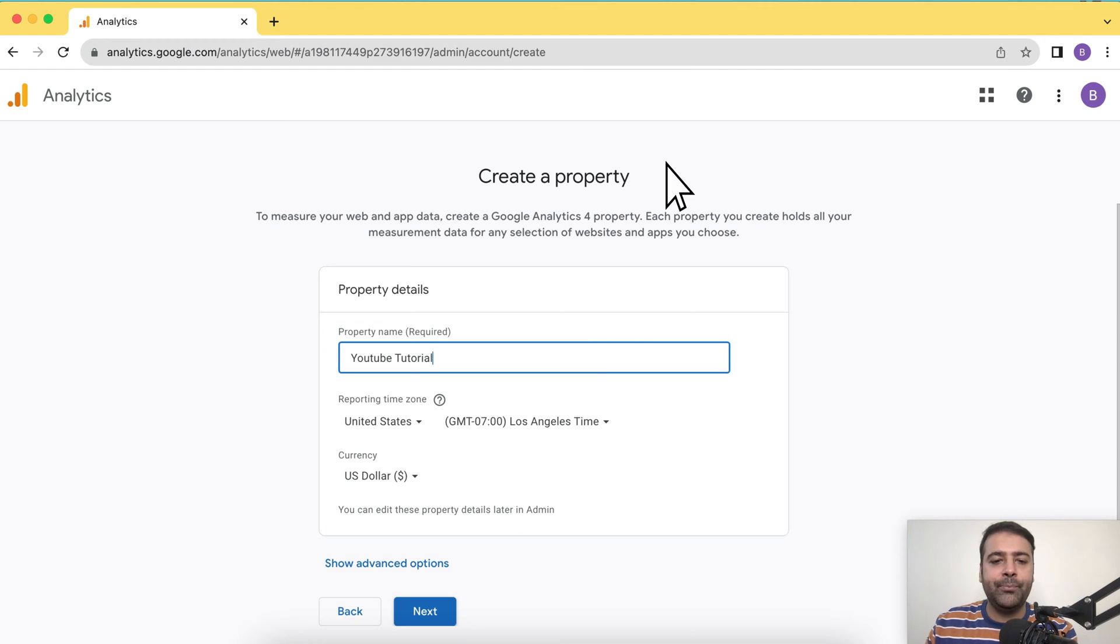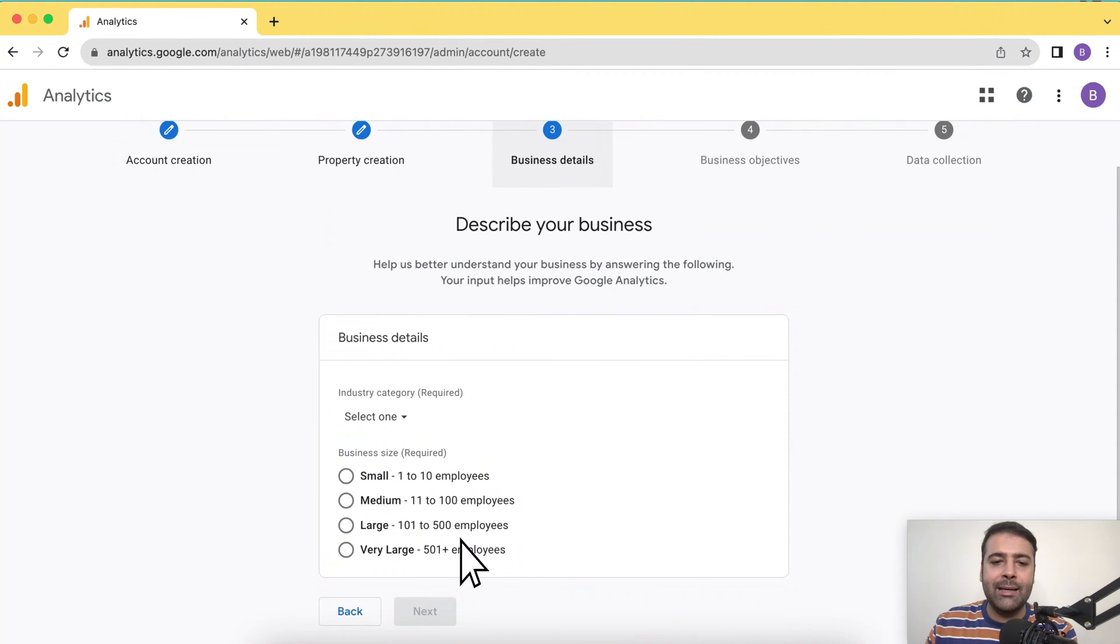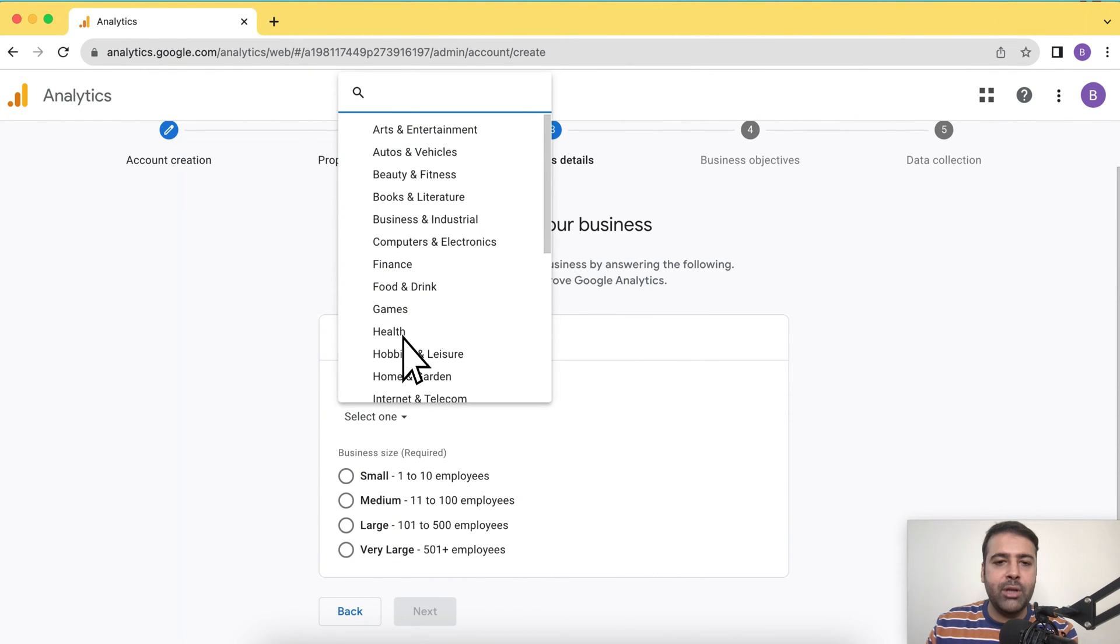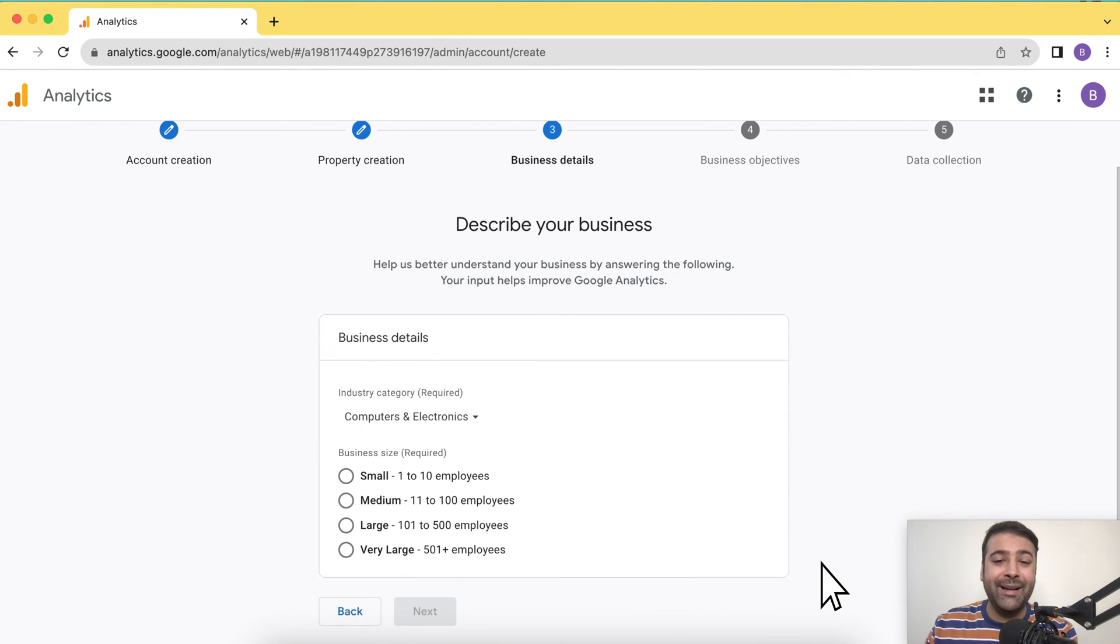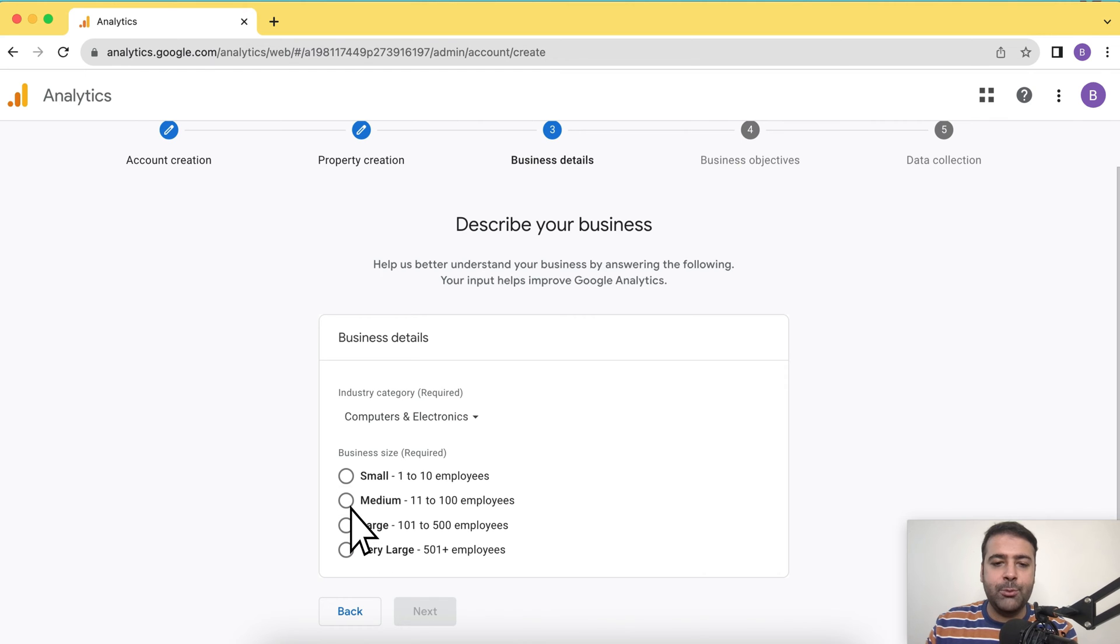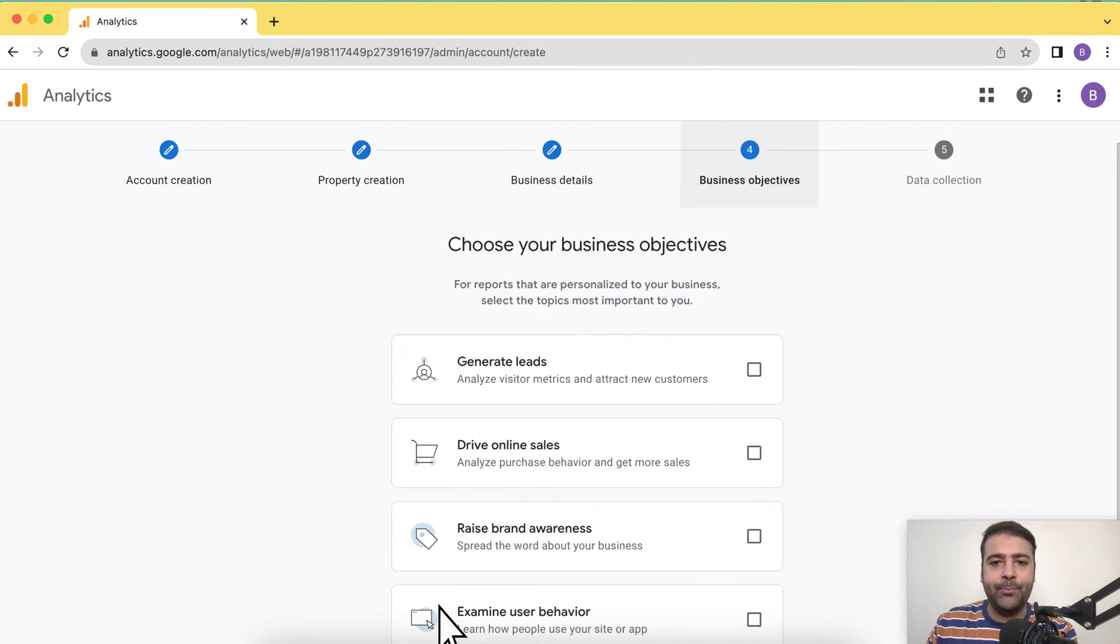Then click on next again and select the category of your website. I'm going to select computers and electronics for now. You can choose as per your niche of the website. For business size, you can select as per your requirement. I'm going to select medium for now, click on next after that.